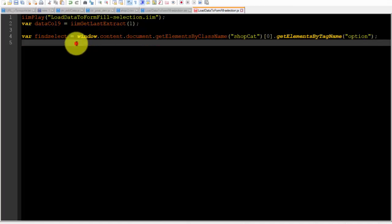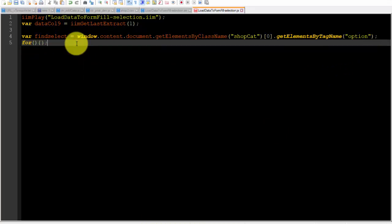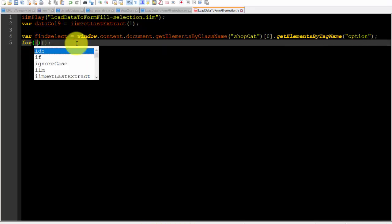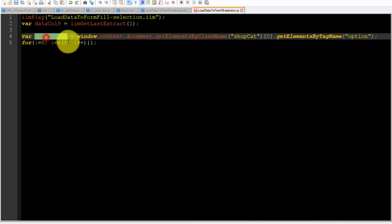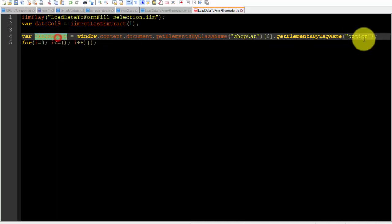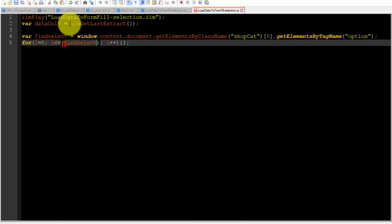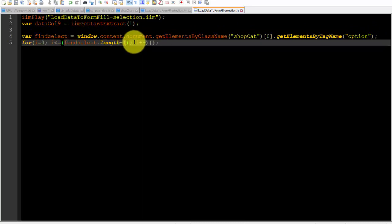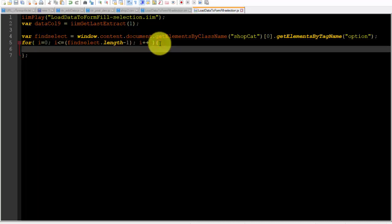After that I will write a command for loop. This command is created to access each tag option one by one.